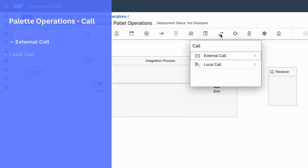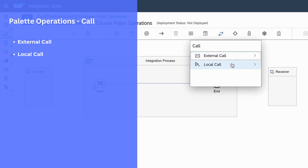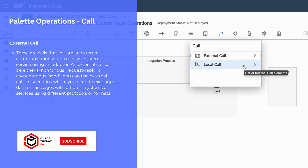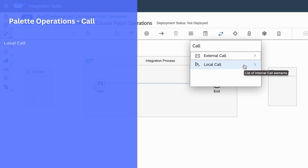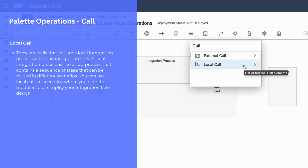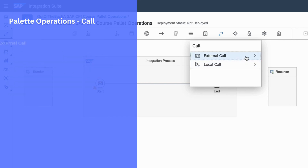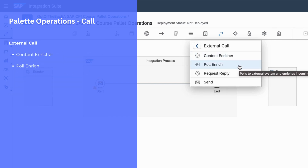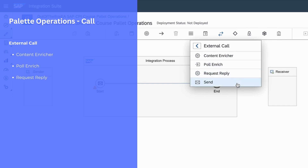Under the call component, we have external call and local call. We can use external call when you want to initiate a communication with an external system or external service. We can use local call when you want to initiate a communication with an internal sub-process, for example a local integration process. Under external call, we have content enricher, poll enrich, request reply, and send.